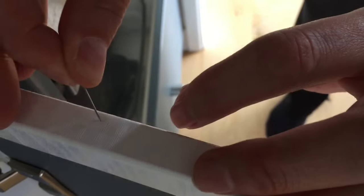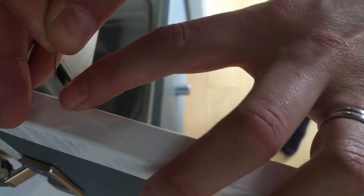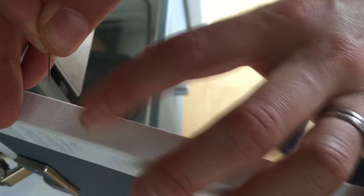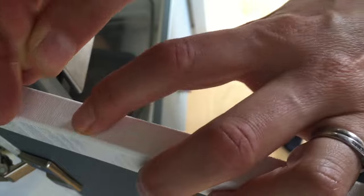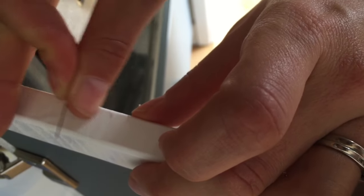If you discover any air bubbles just prick it with a needle and squeeze out the air.